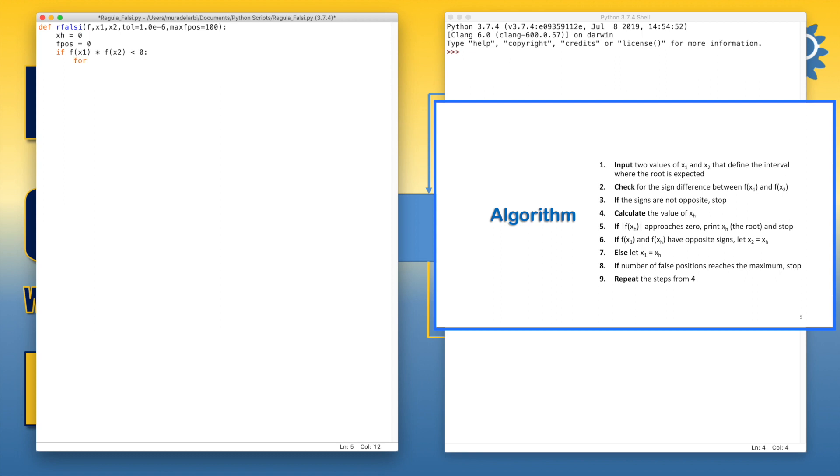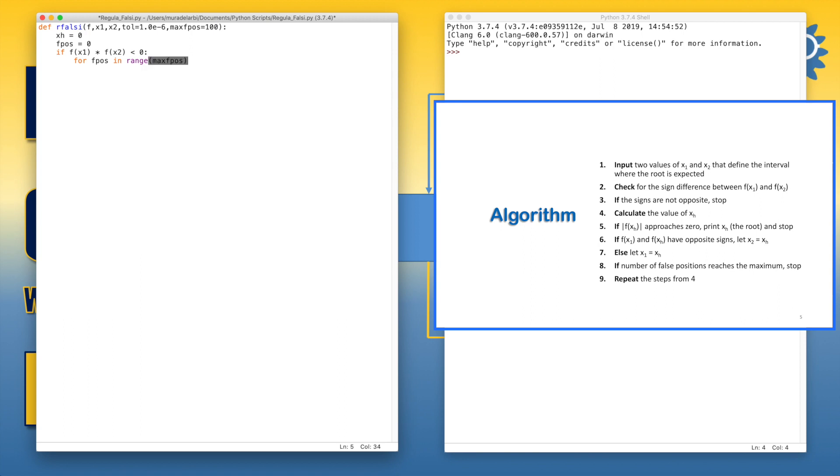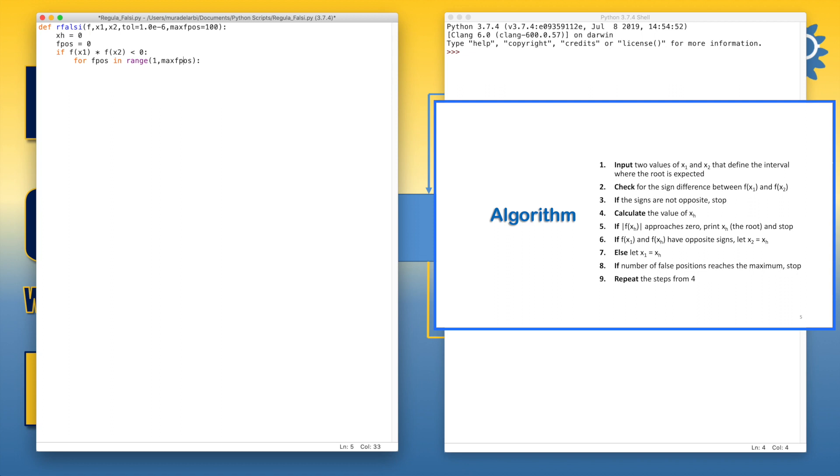Now for f position in range of maximum f position. Here we should notice something important. Max f position is equal to 100, but the for loop of Python generally goes by default as in this case from 0 to 99. It will not go up to 100. So since this fpos or f position is a counter which should start from 1, we should add 1 here to make the loop start from 1, and then we should add 1 here in order to guarantee that the last trial is made at the value of 100. Now we can apply the equation.